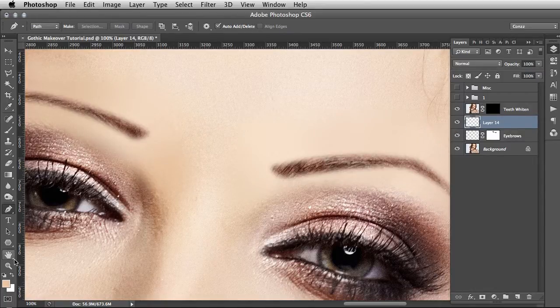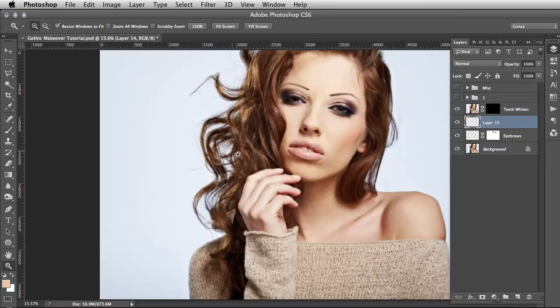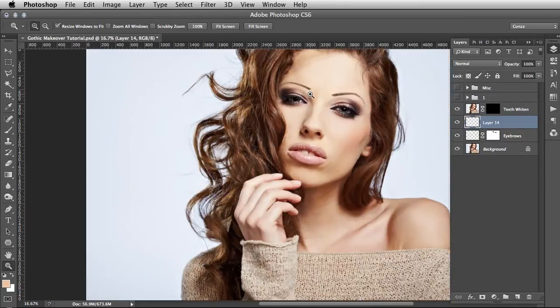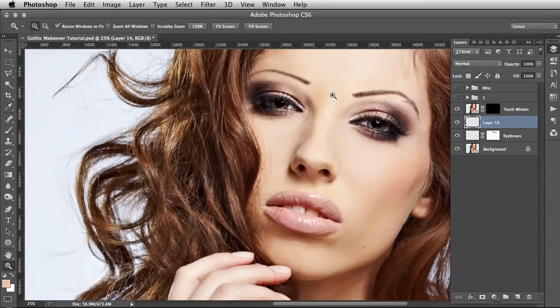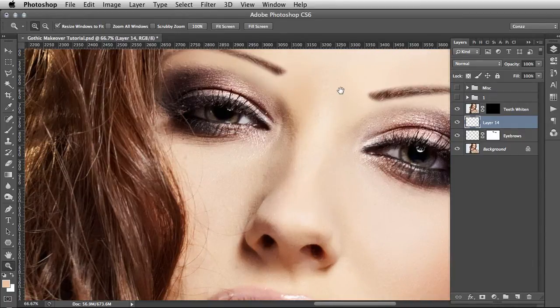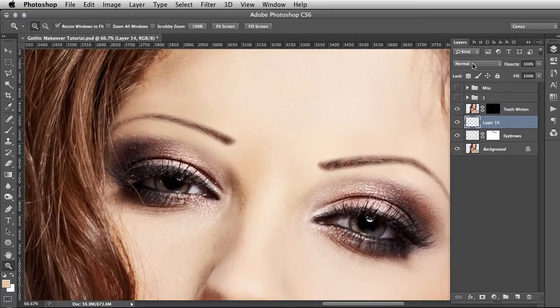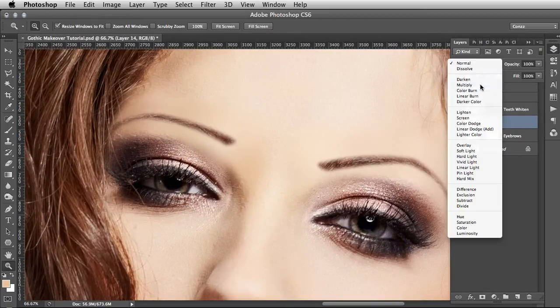These ones are a bit skinny but they'll do for now for the example. You can set them to Multiply.